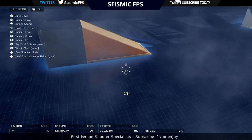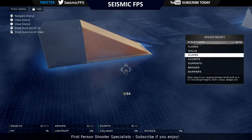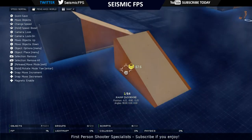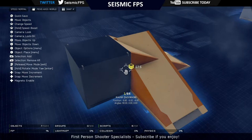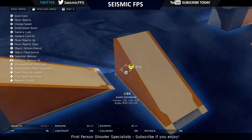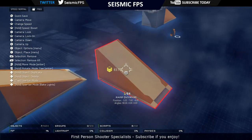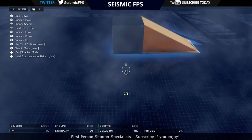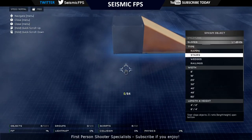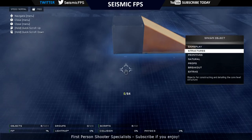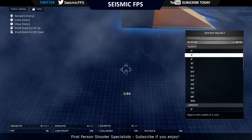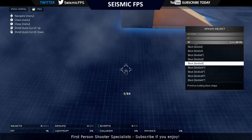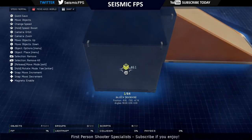Let's get to adding the ramp and the block to the map. The ramp is in Structures, Slopes, Ramps. I am using a 32 by 16 by 16. And I'm going to use a 16 by 16 by 16 block. The block is in Primitives, so you just go 16, 16 and choose a 16 by 16 by 16 block. Then you want to place them together like I have, just with the ramp leading up to the block.